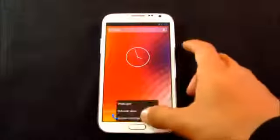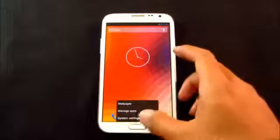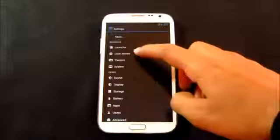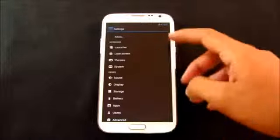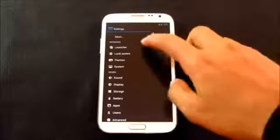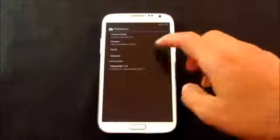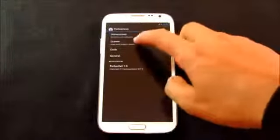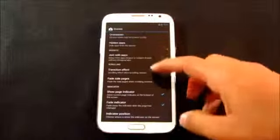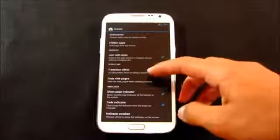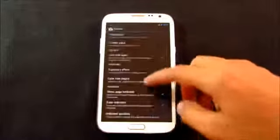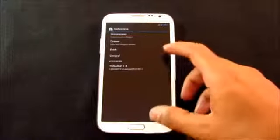So guys, under Menu, Settings, you have this Interface Options where you can customize your ROM. Say for example, you can customize your launchers. In this Drawer menu you can customize your transitions and so on. You can go ahead and check it out.